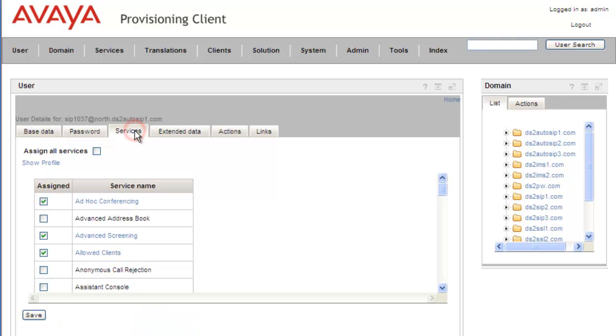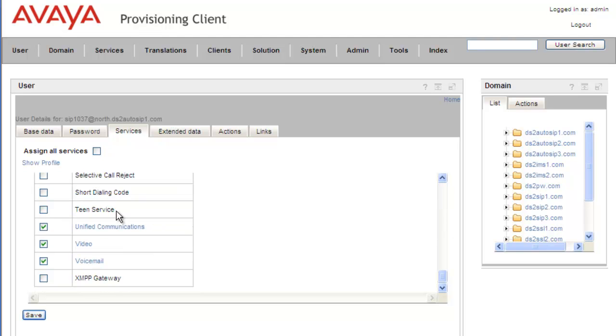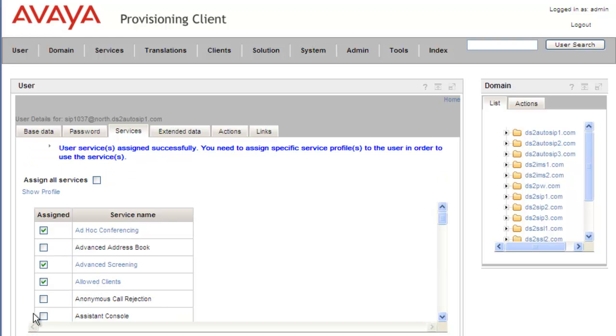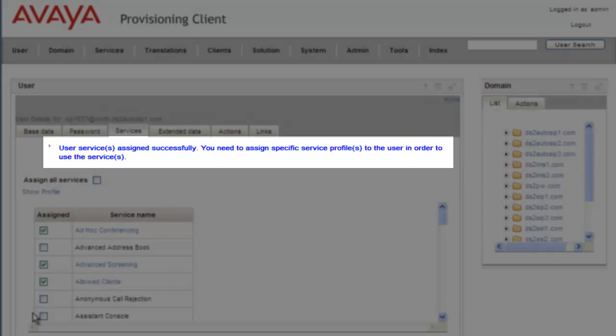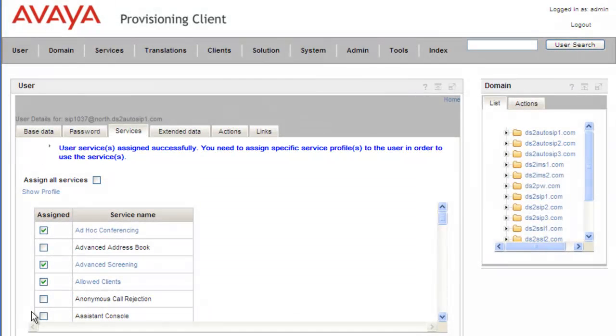Under Services, we scroll down to Short Dial Codes and select it for this user's profile. We click Save and get a message that the service was assigned successfully and that we'll need to configure the profile to use the service.